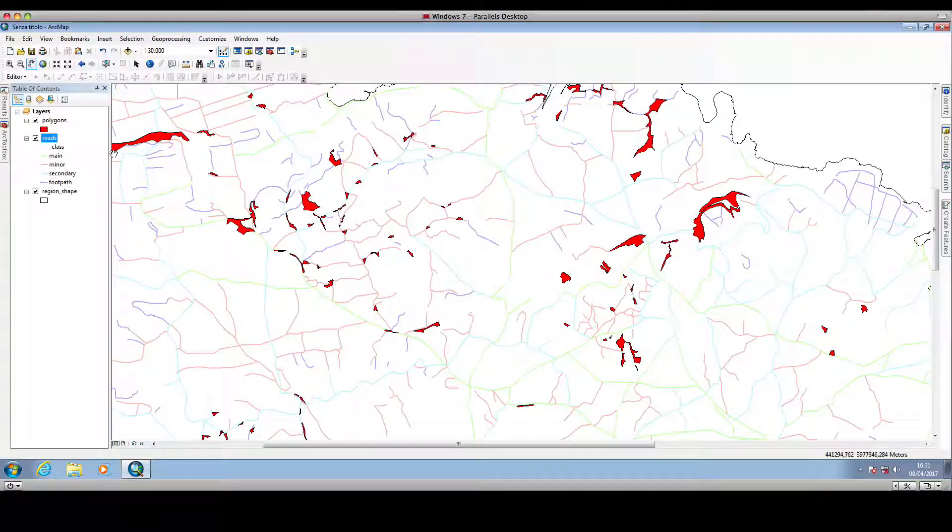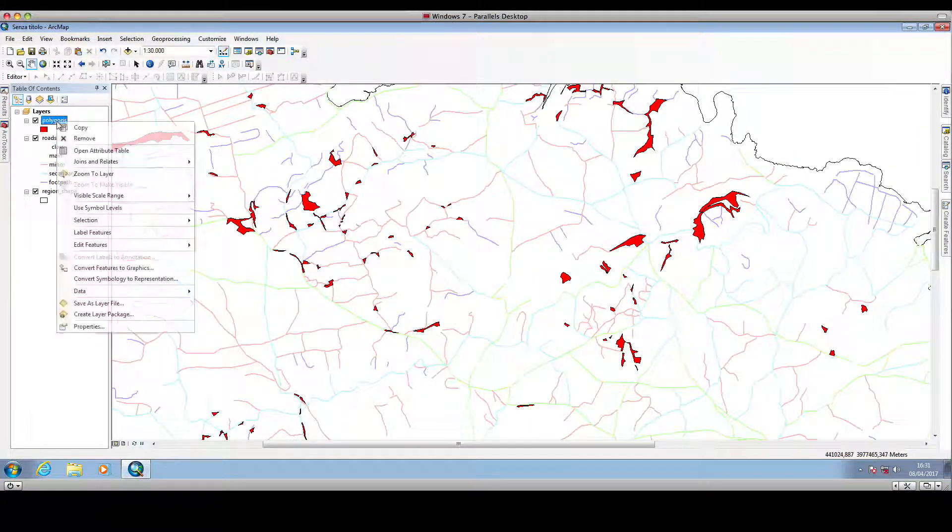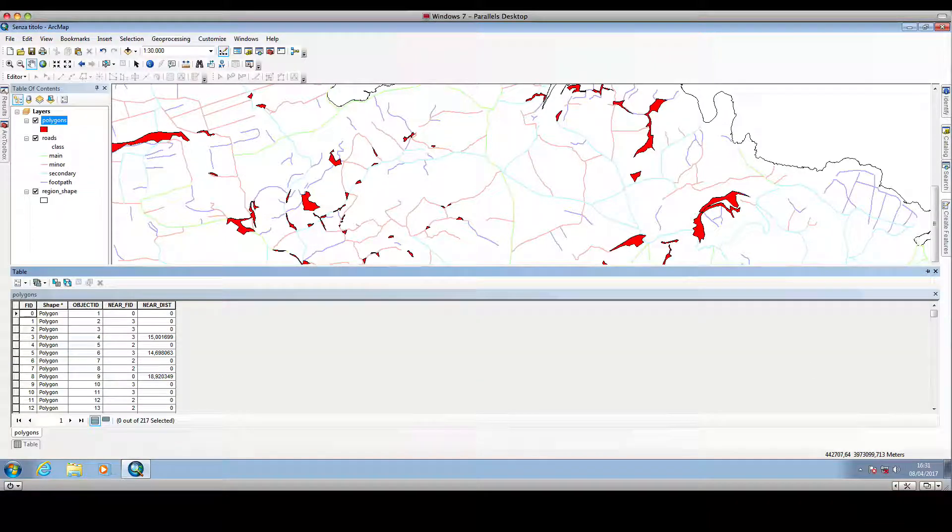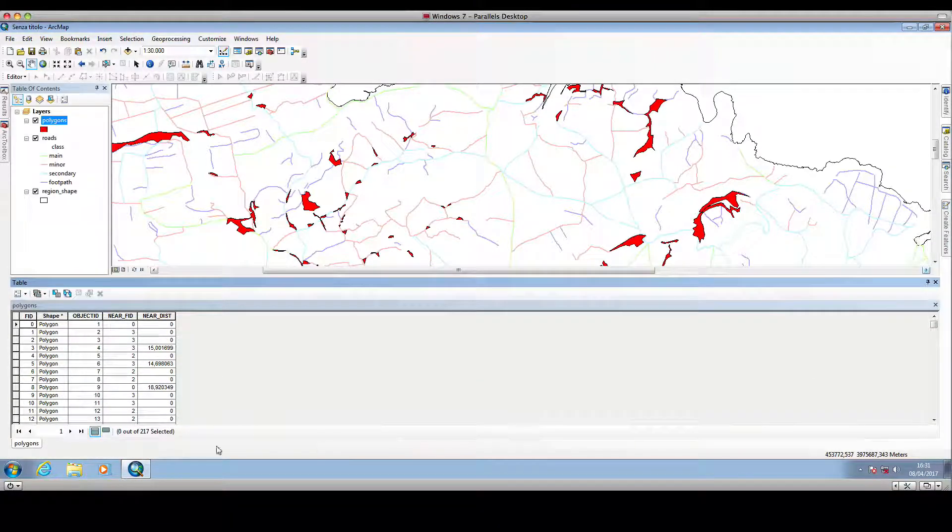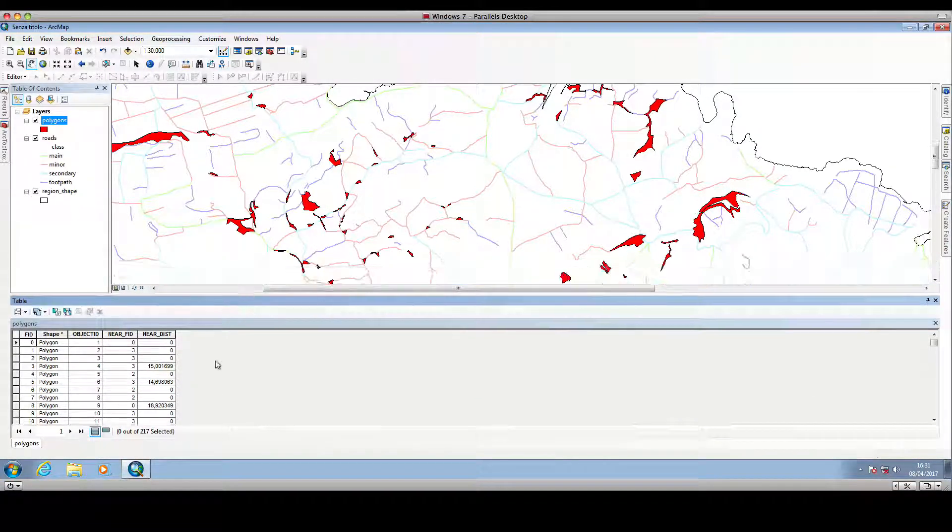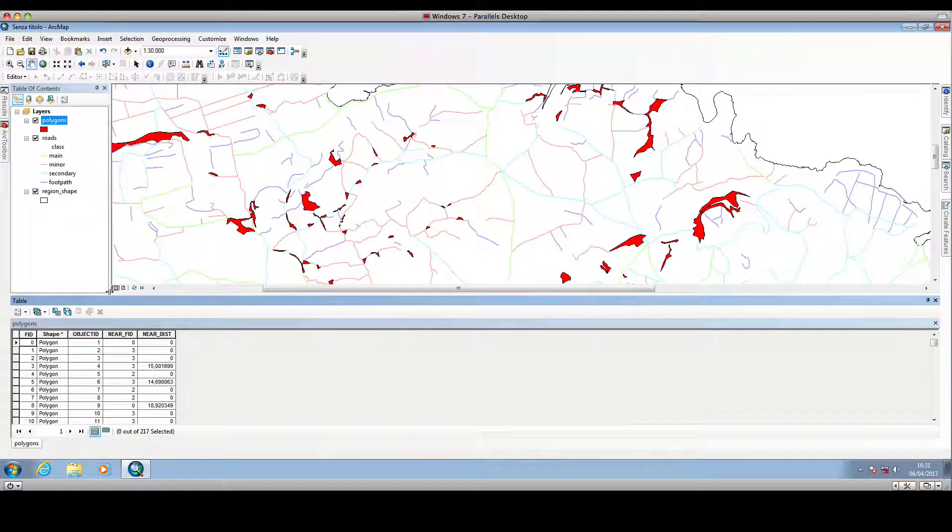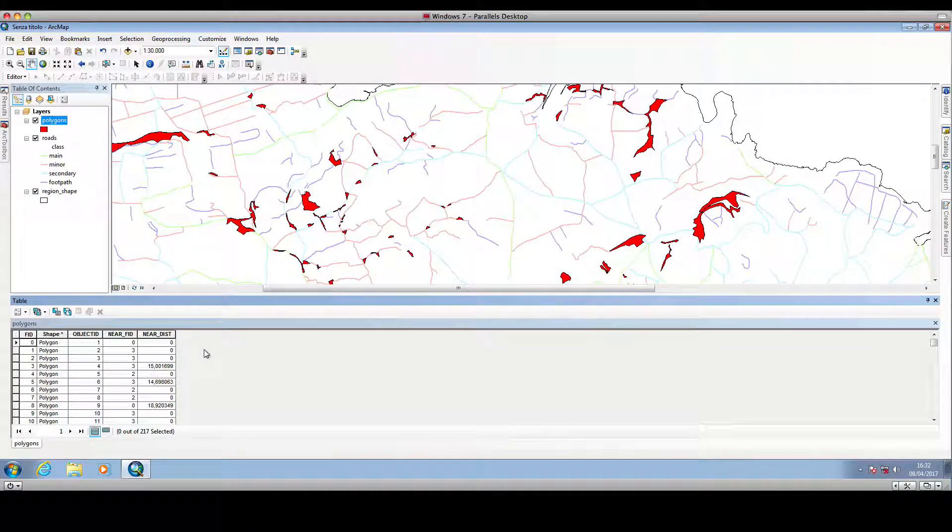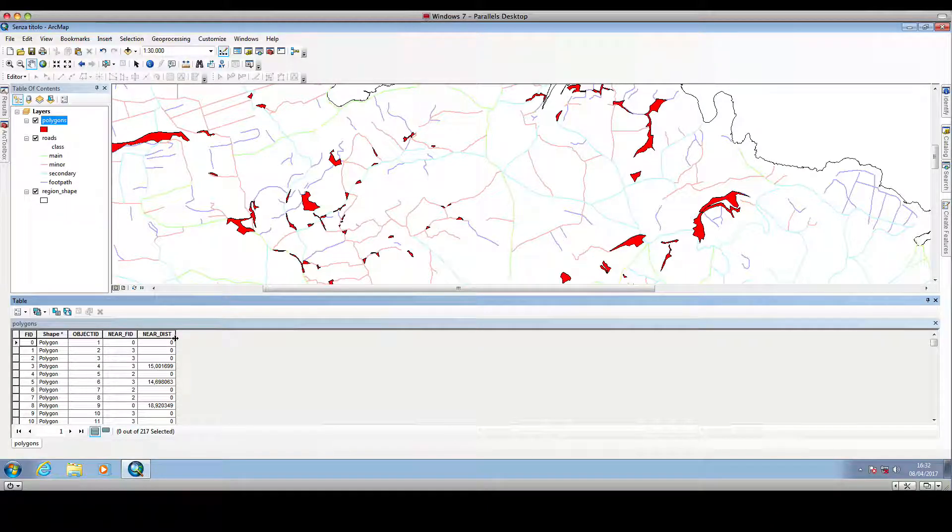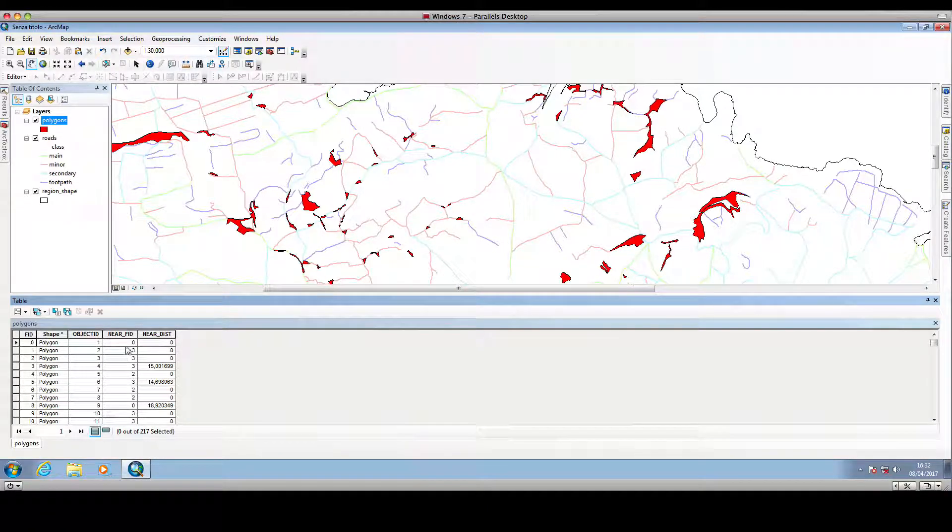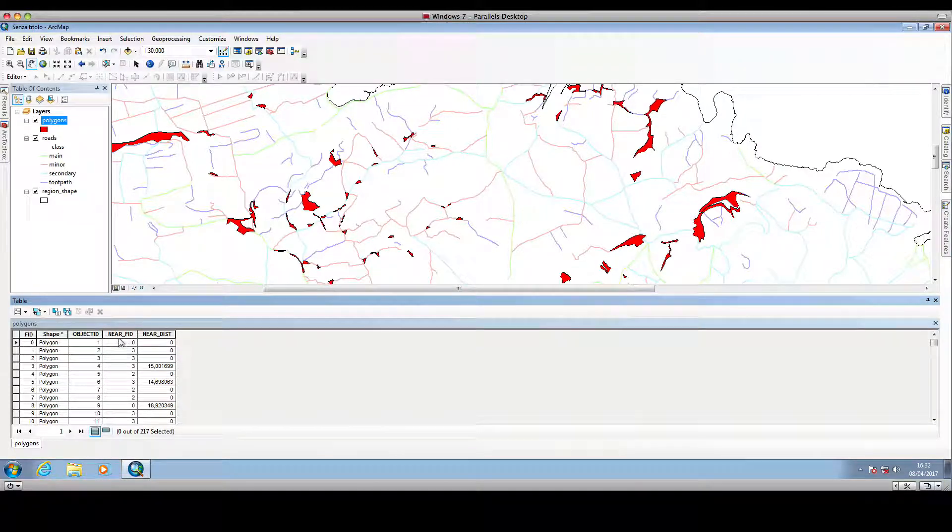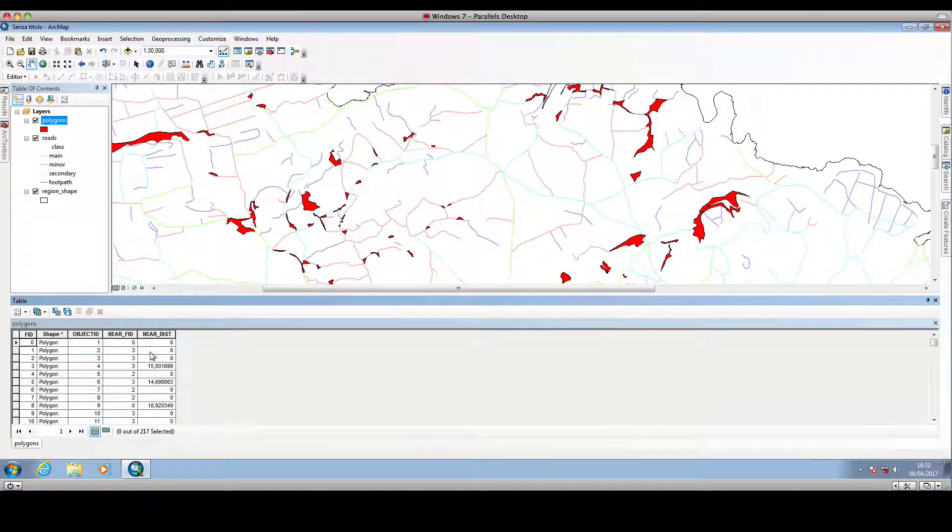we can open up the polygon layer, and as you can see, the Near tool has added two columns to the polygon attribute table. We have already seen the output of this tool in a preceding video, and we have two new columns, one is labeled NearFID, and the other one is labeled NearDist.